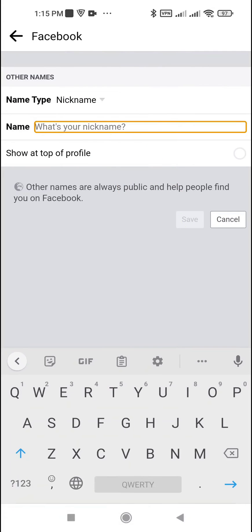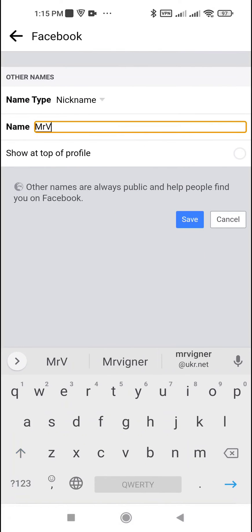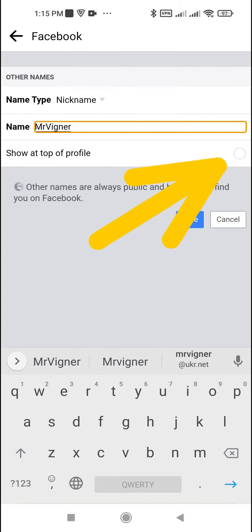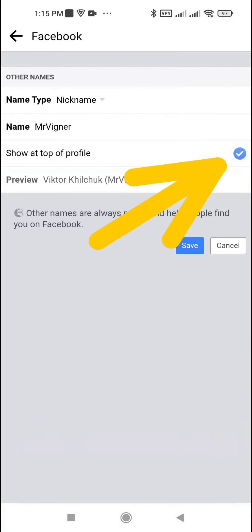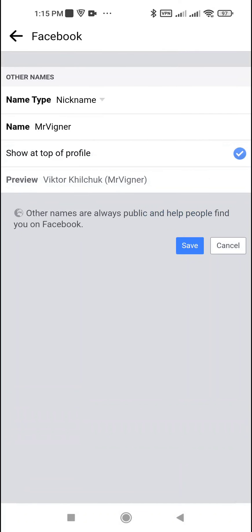Enter the desired nickname in the name field below, then specify whether you want this nickname to be displayed on your profile.